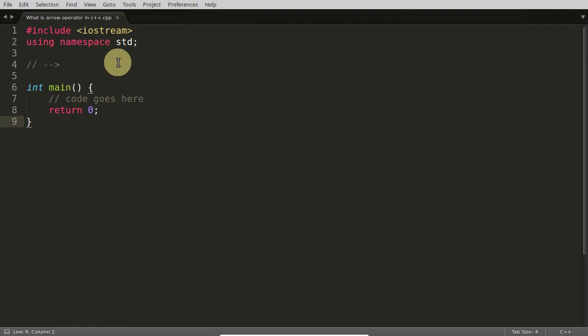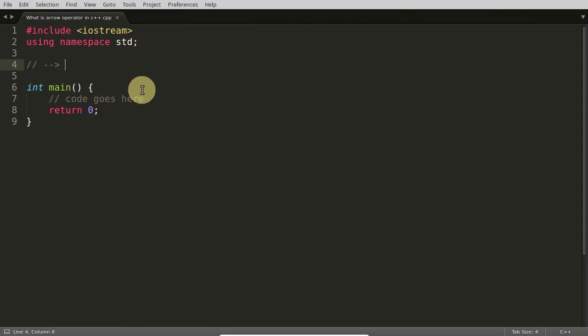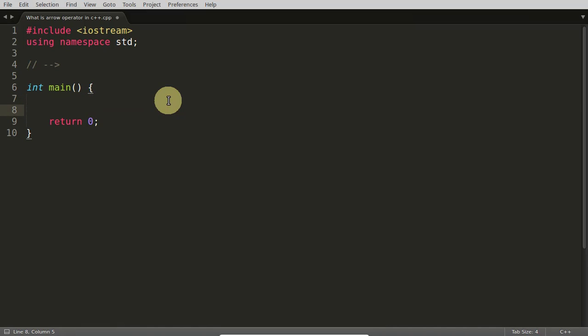Hello guys, this is another interesting question: what is the arrow operator in C and C++? This is not just a C++ question, this is a C and C++ question, maybe even a Java question also. So your code goes here.